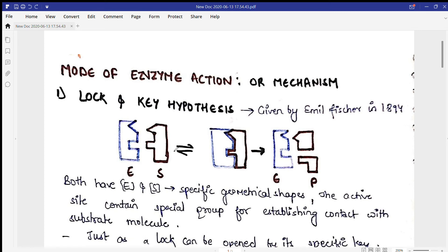Hello everyone, welcome to Learn Biology Online. Today we will discuss the mode of enzyme action — how enzymes bind with the substrate and how the product will form.